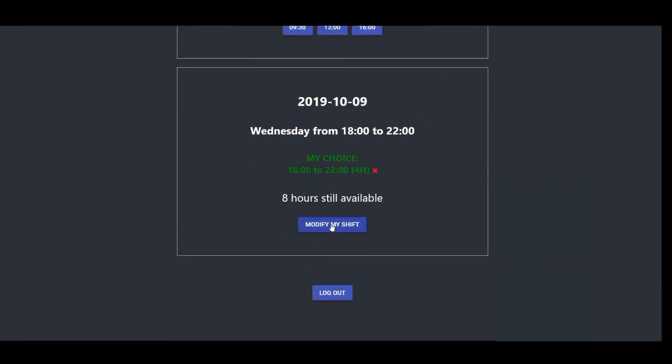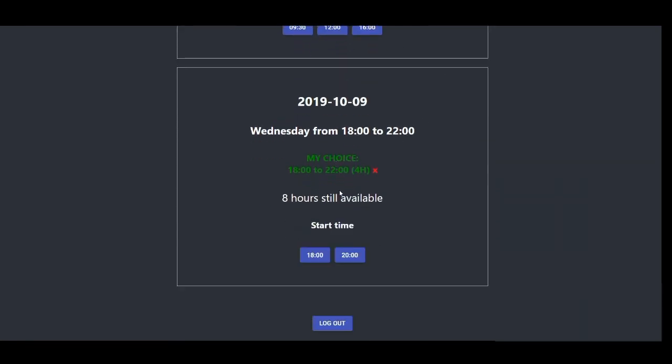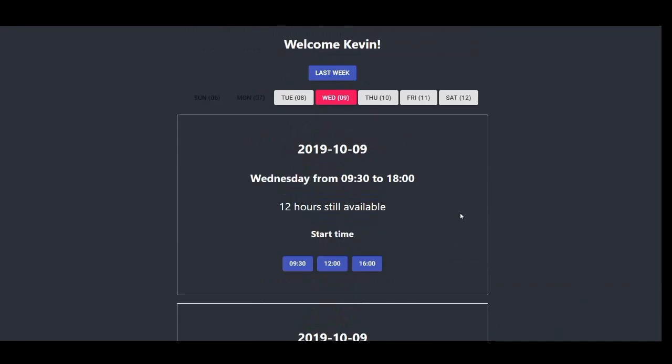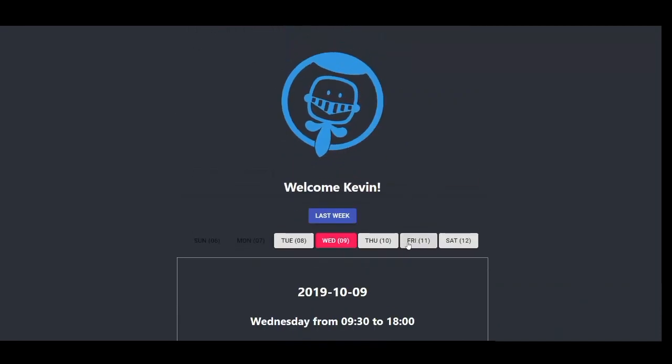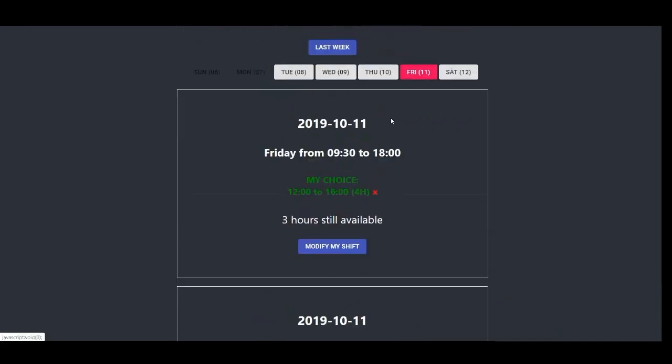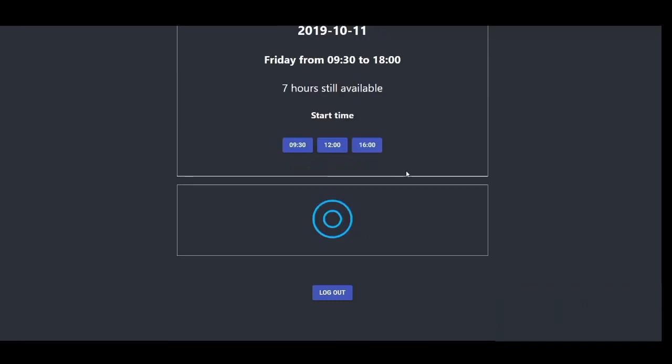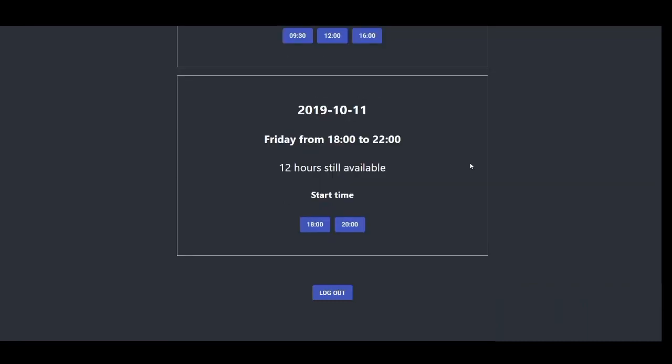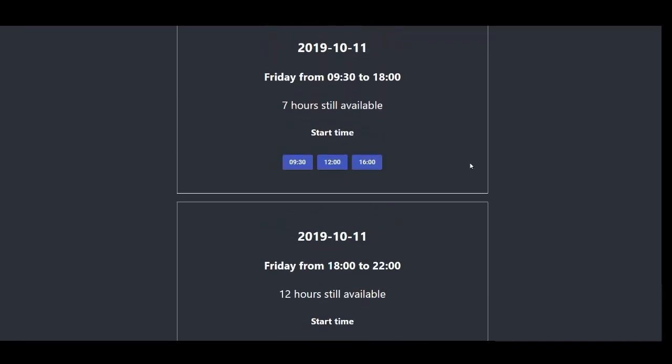Or I want to push my shift from 8 to 10, I can do that as well. Same thing here. Let's say it turns out I can't work Friday. And it's as simple as that.